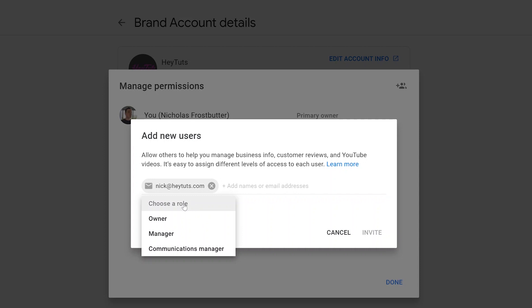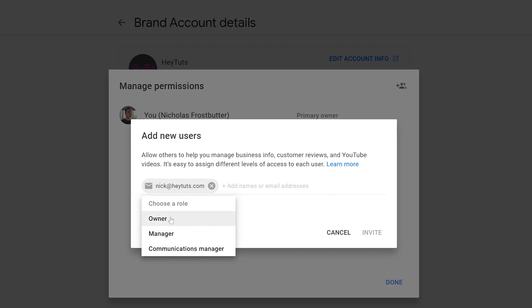And then you want to be sure to choose a role for that individual in that account that you're trying to invite to your YouTube account and to your channel. Now if you're trying to just replace your email address and to completely change it for your YouTube channel, you want to select the role as the owner. So that way this email address, when they log in, you'll have full control over your YouTube channel. Now if you only want that individual to have certain types of permissions, you want to either select the manager or communications manager role for that email address.